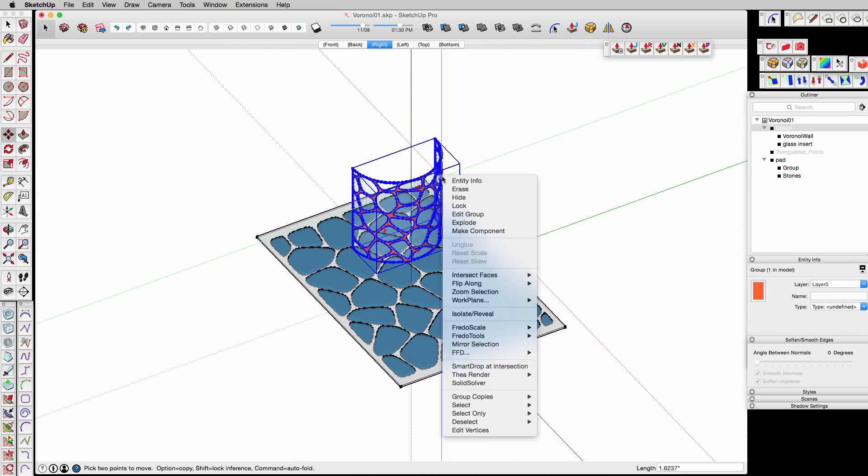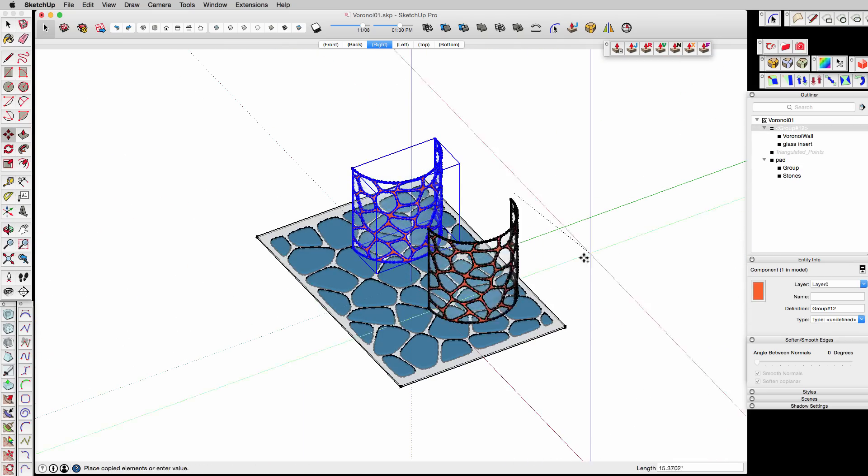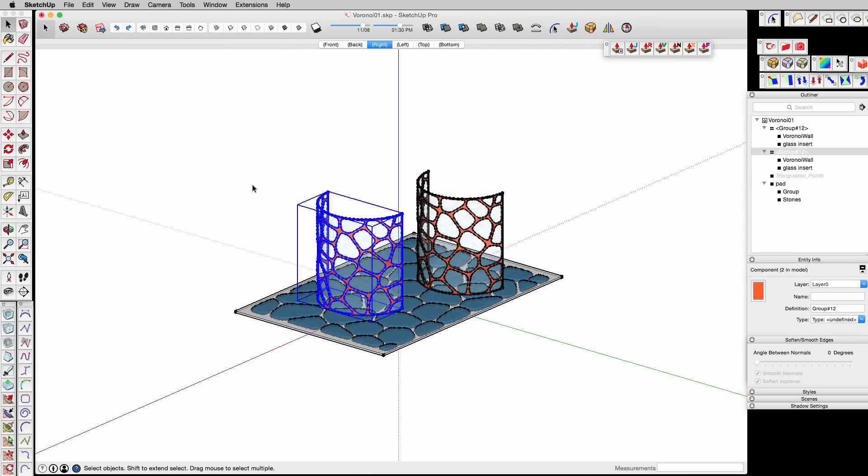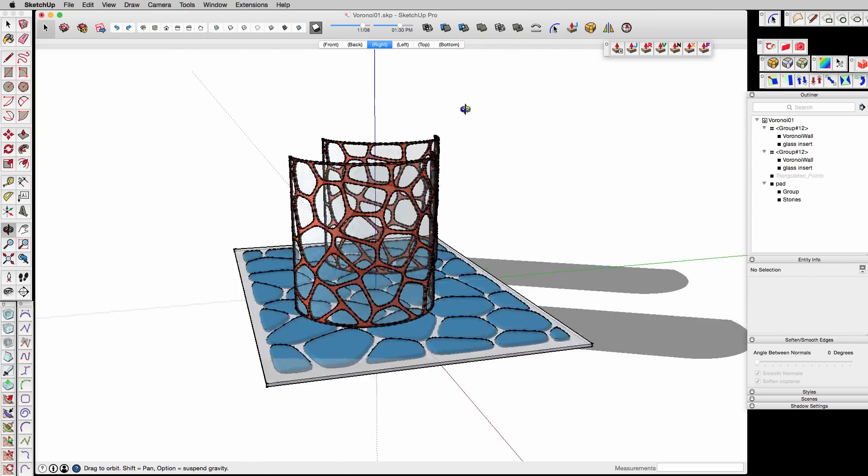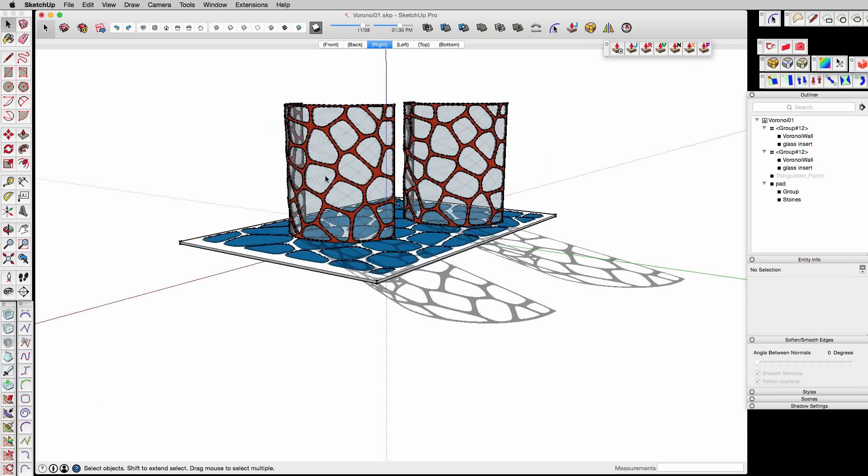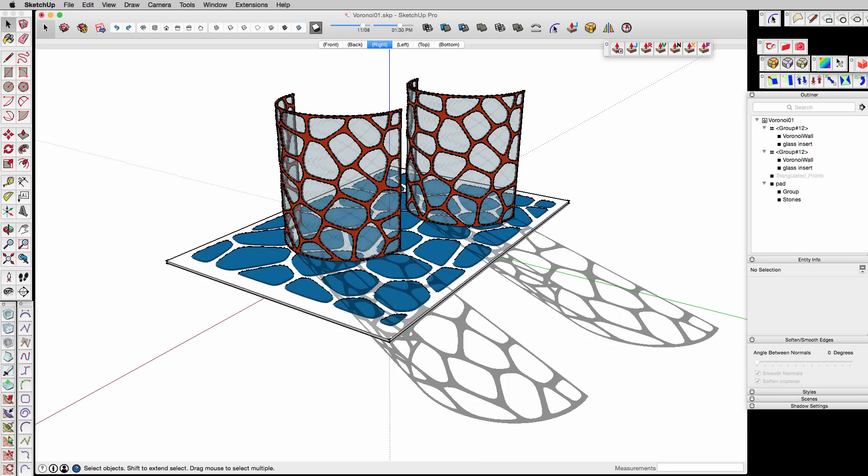So futzing around with that, make a component out of the latticework, move a second one around. And that's about it. Now I need to go to Keyshot.